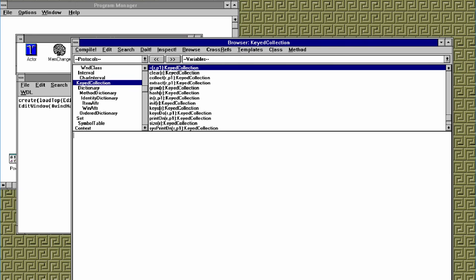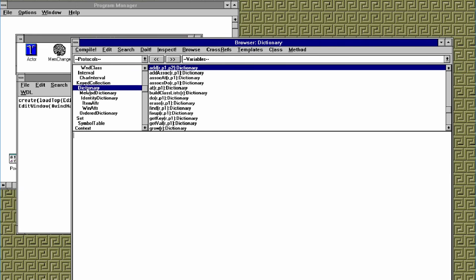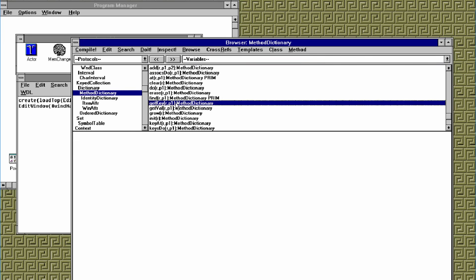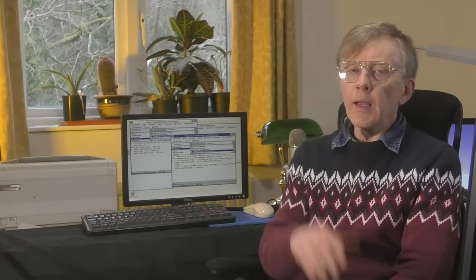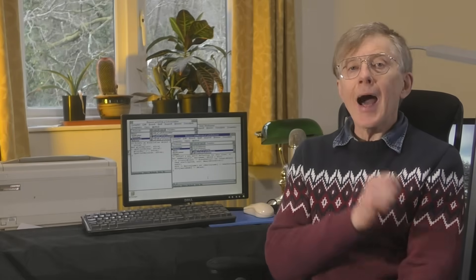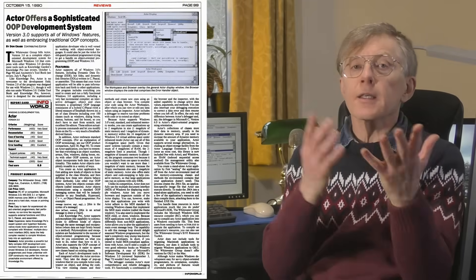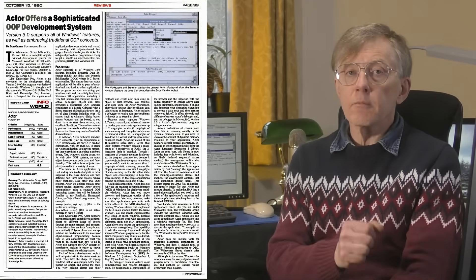Just look at the programming environment: the code window, the class browser with the individual methods and their code shown in one pane and the class hierarchy shown in another. Now if you've used Smalltalk this will look very familiar, but the Akta language is nothing like Smalltalk. At the time many people thought that Akta was the face of the future. You could see all sorts of reviews in magazines and people thought this is something new and something innovative.